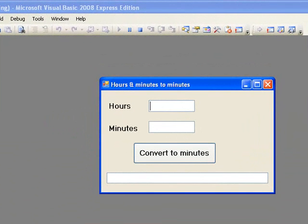In this lesson we will return to the procedure that we wrote in Lesson 5 to convert hours and minutes to minutes. The user enters the number of hours and minutes in the text boxes and when the button is clicked, the values are read from the text boxes, the calculation is performed and the result is displayed in the list box.